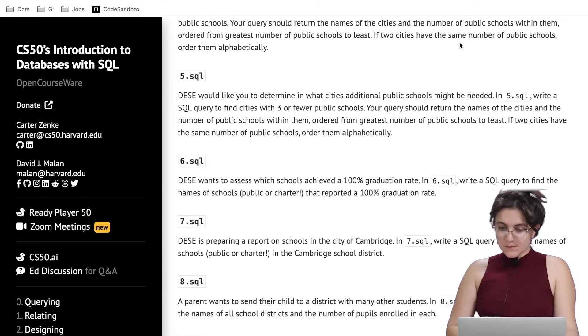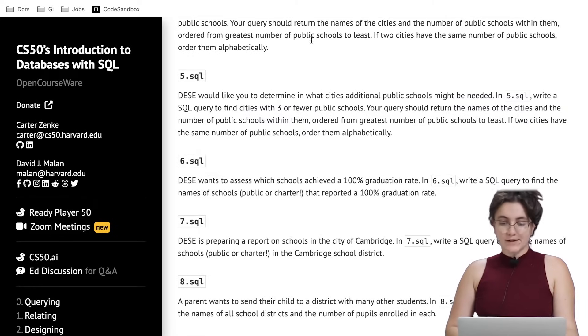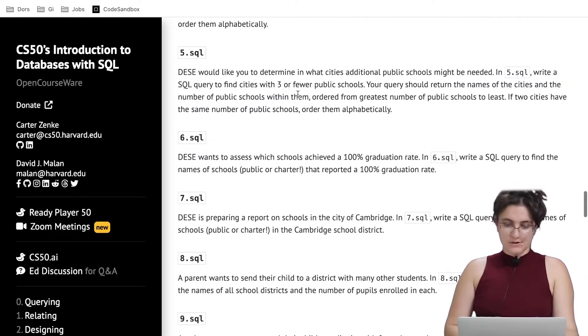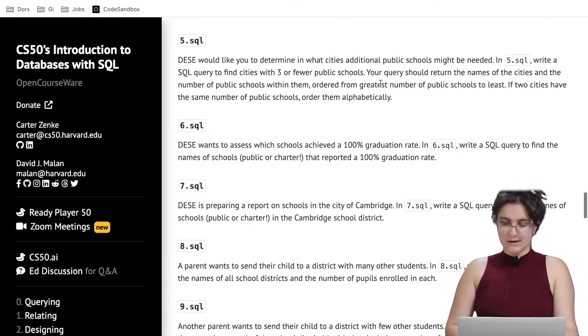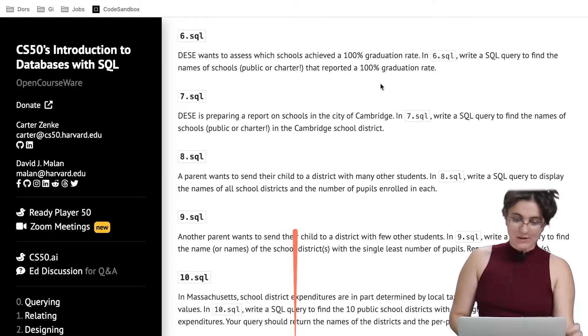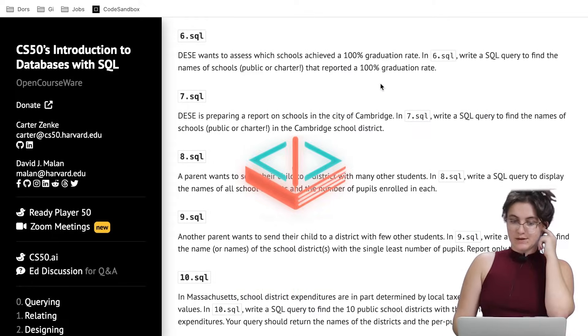We also order from the greatest number to least, which is already handled by ORDER BY COUNT(name) DESC and ORDER BY city for the alphabetical tie-breaking. That covers task 5.